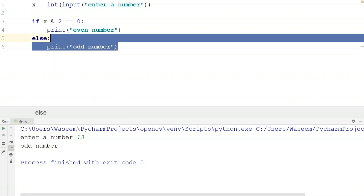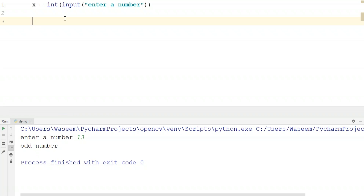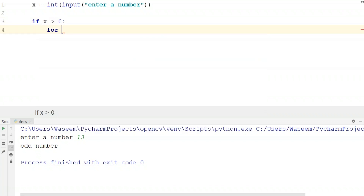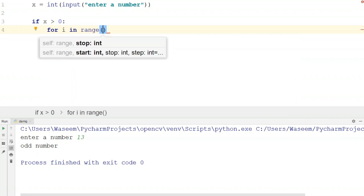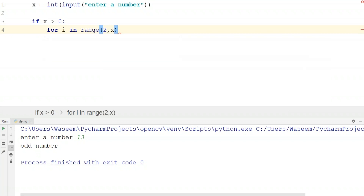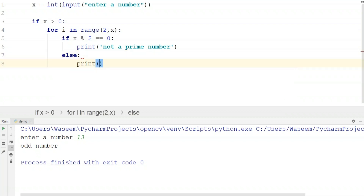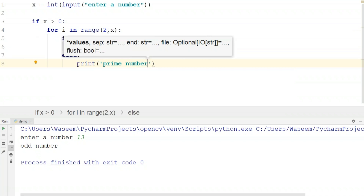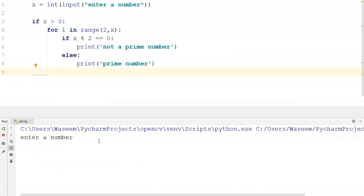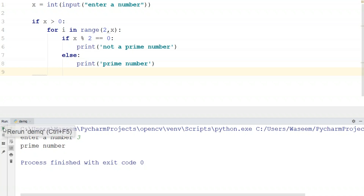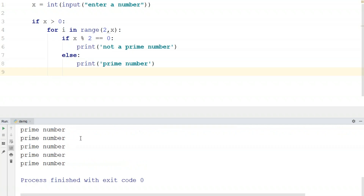Now let's take a more complex example — we'll try to find out if a number is a prime number. I'll write an if statement: if X is greater than 0, then a for loop with variable i in range(2, X). Inside that, another if statement: if X % i equals 0, print 'not a prime number'. When I run it with 3 it shows prime number, and with 29 it also shows prime number.